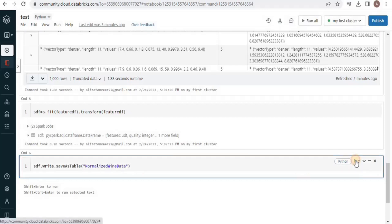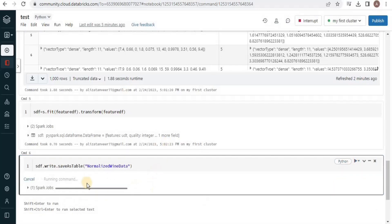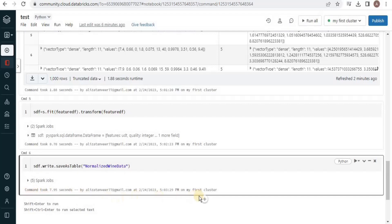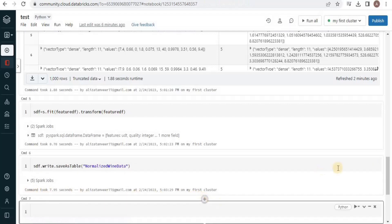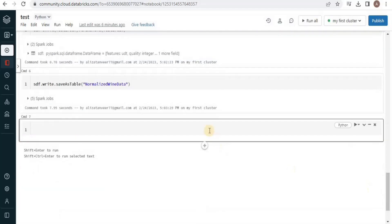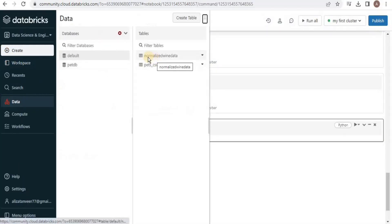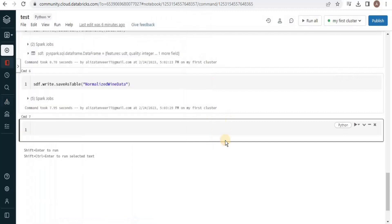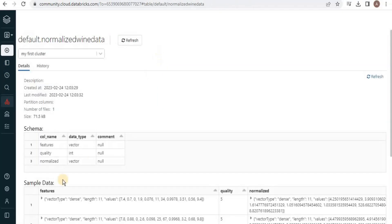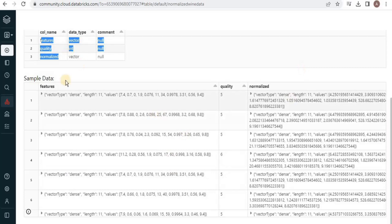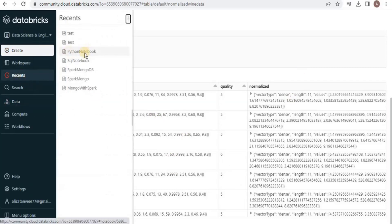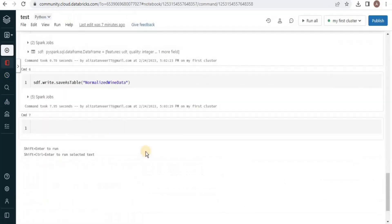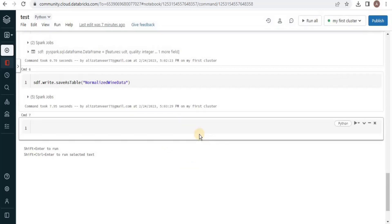After storing the normalized data into a dataframe object, I am going to move it into a new table called 'normalized_wine_data'. You should store this data into a new table because this normalized data will be used in later videos too. You can view this new table by clicking on Data and selecting the normalized wine data table, where you can see the three columns: quality, features, and normalized. This is all about normalization of data — thank you.